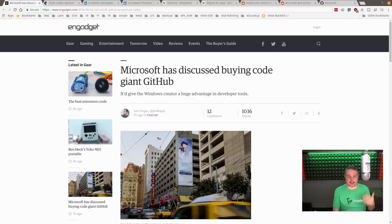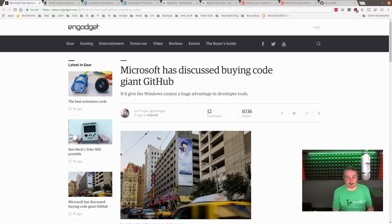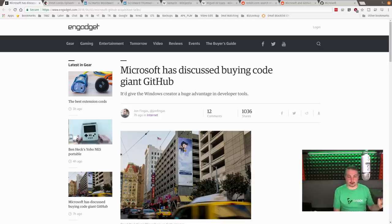Or will Microsoft actually leave this thing alone and let it be what it is, which is a great repository of open source code? That being said, there's a couple things about GitHub that I want to make sure are cleared up first.